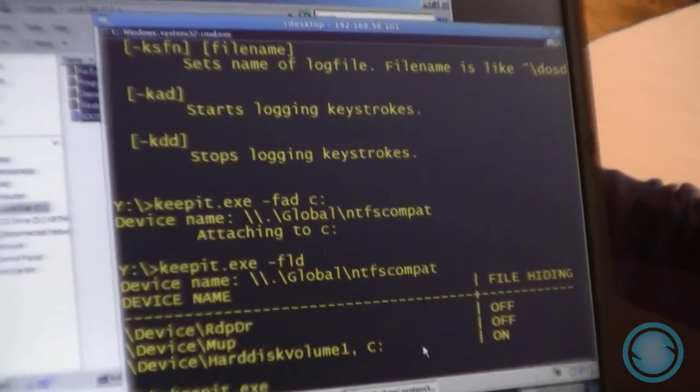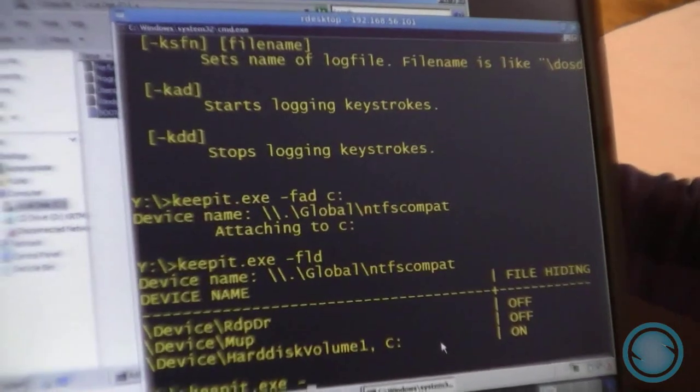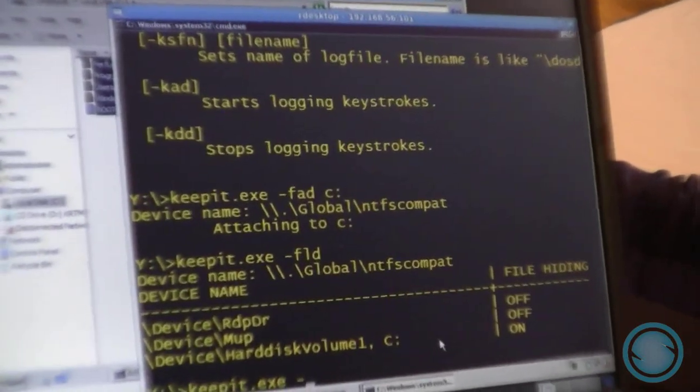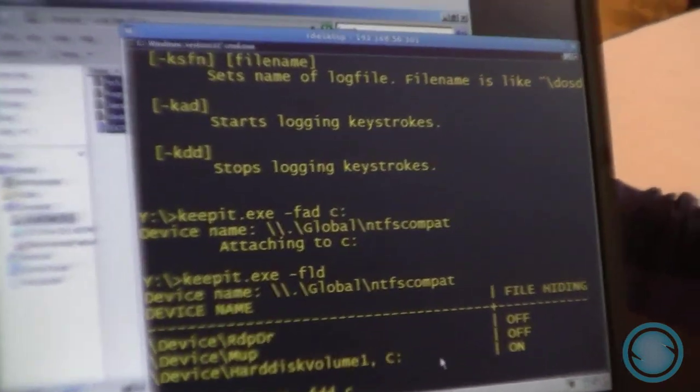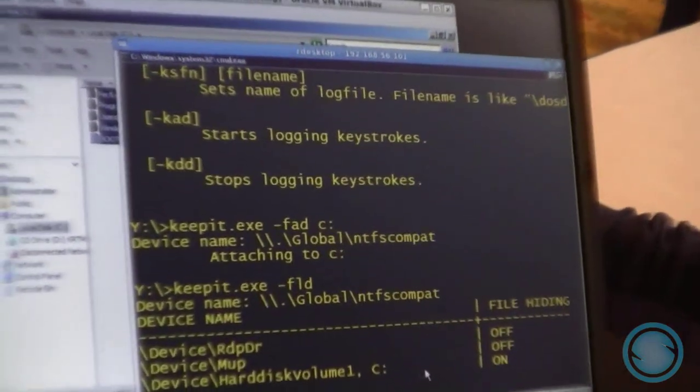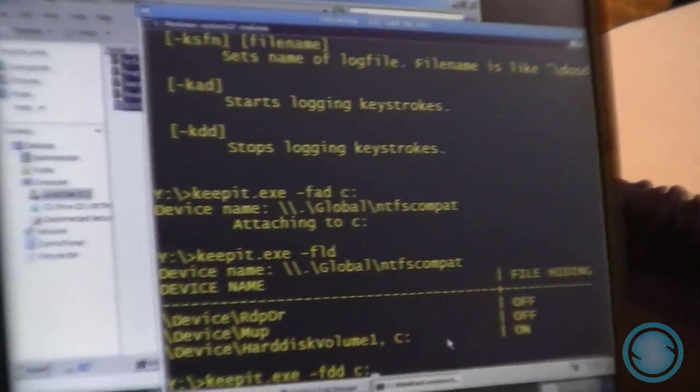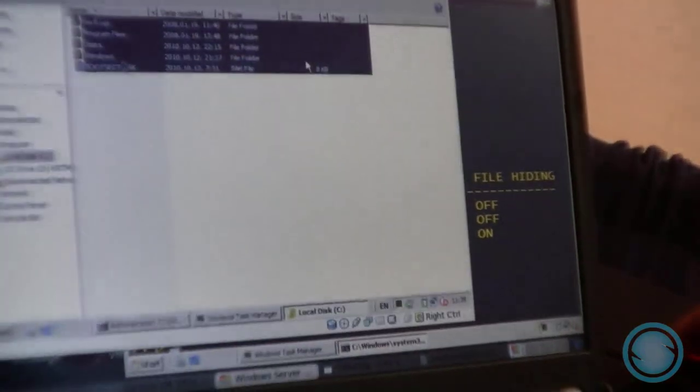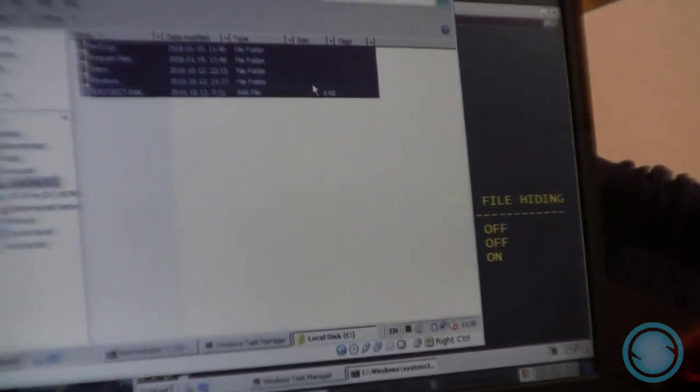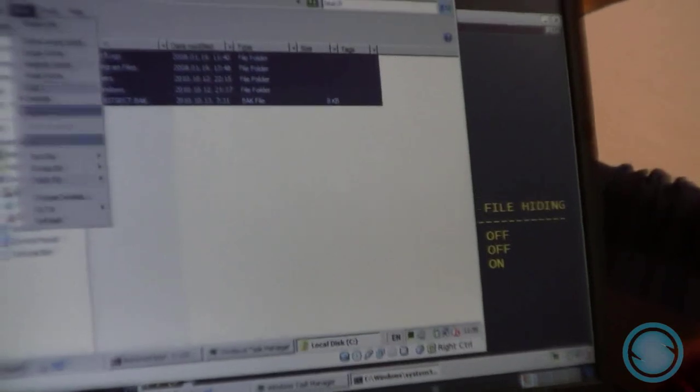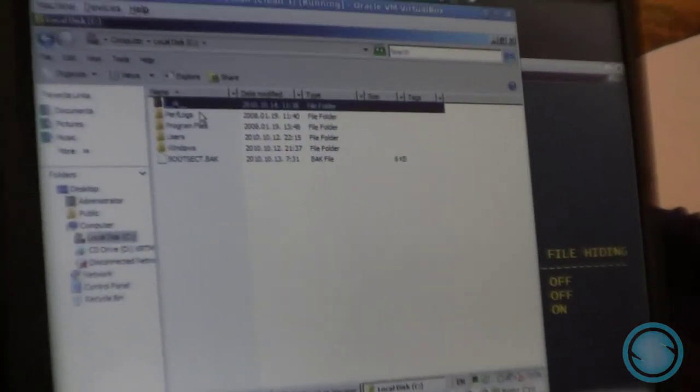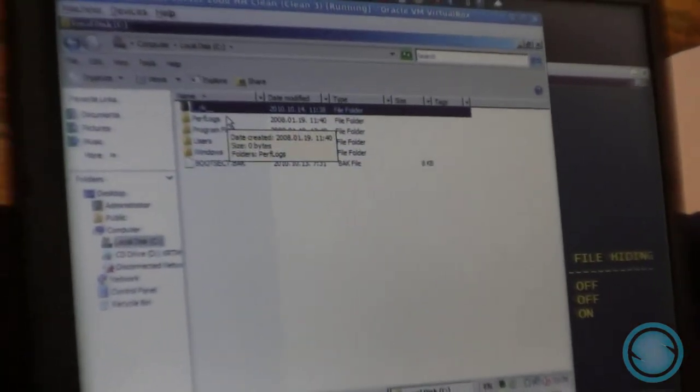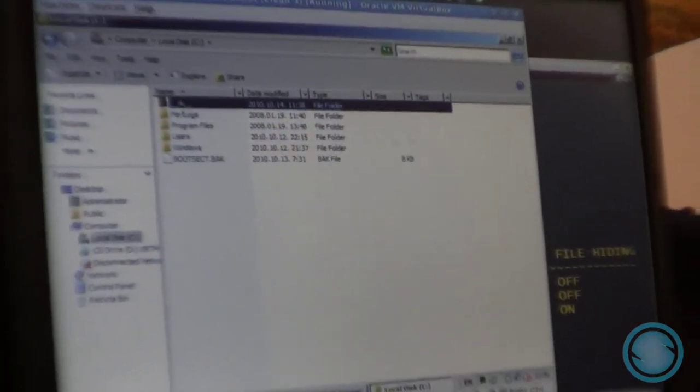Next up, turn off file and directory hiding, which is done as easy as that. It is now turned off. And if I now hit refresh here, the arcade directory appears.